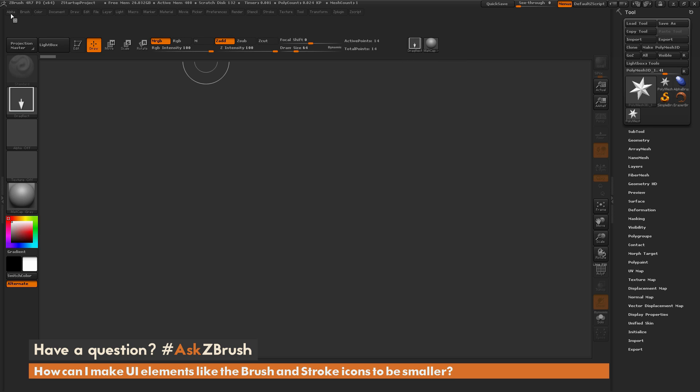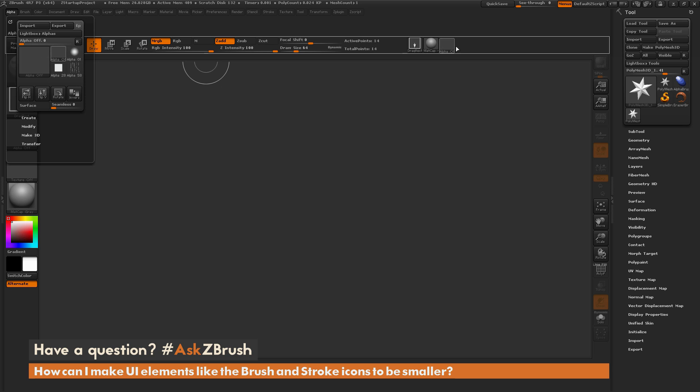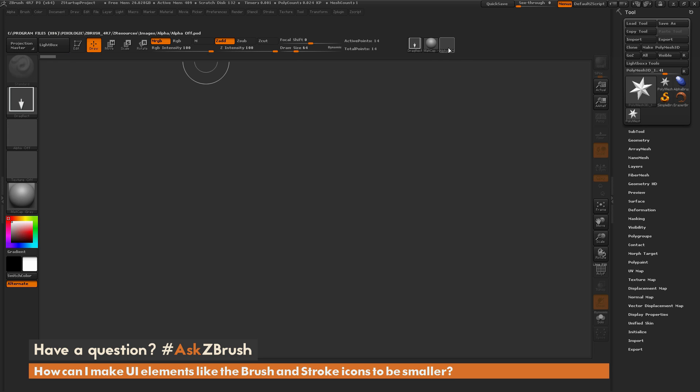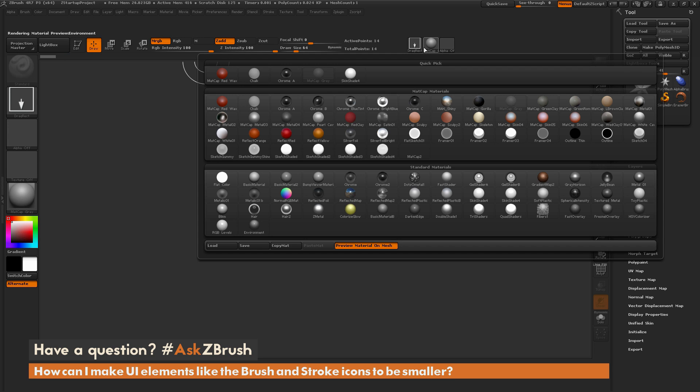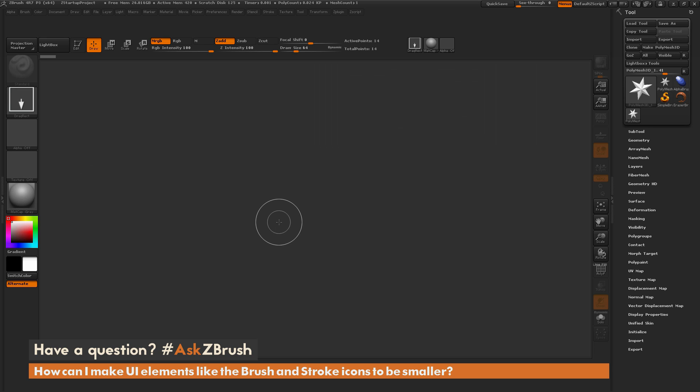I can also go to the Alpha palette here. Here's our large one, here's our small one. You can hold Control and Alt and drag that over. And so now I have the smaller buttons that are doing the same thing as those larger ones.